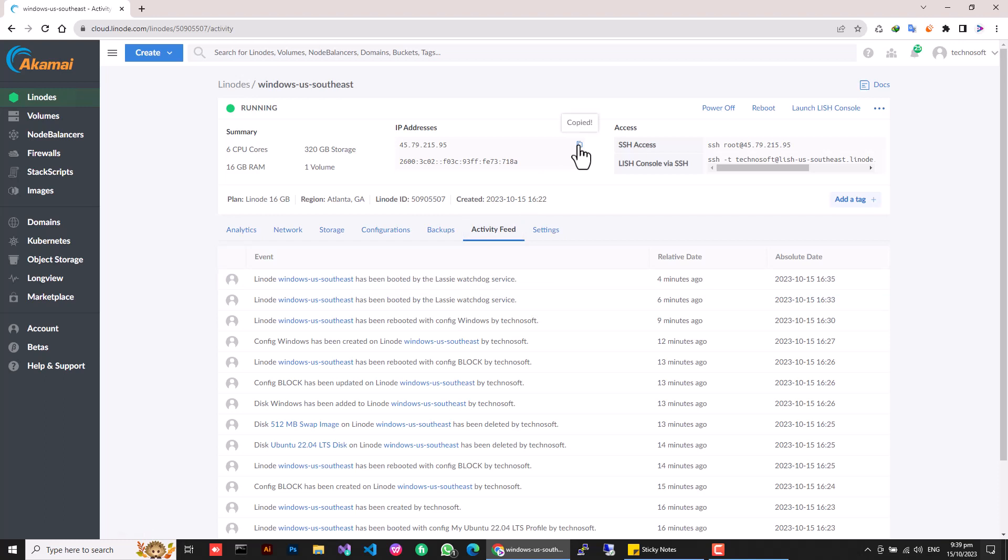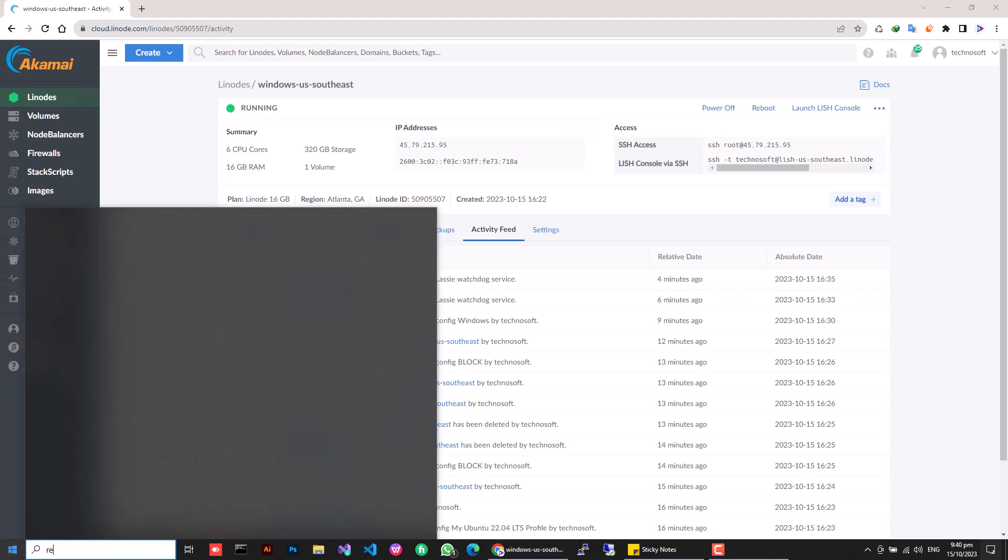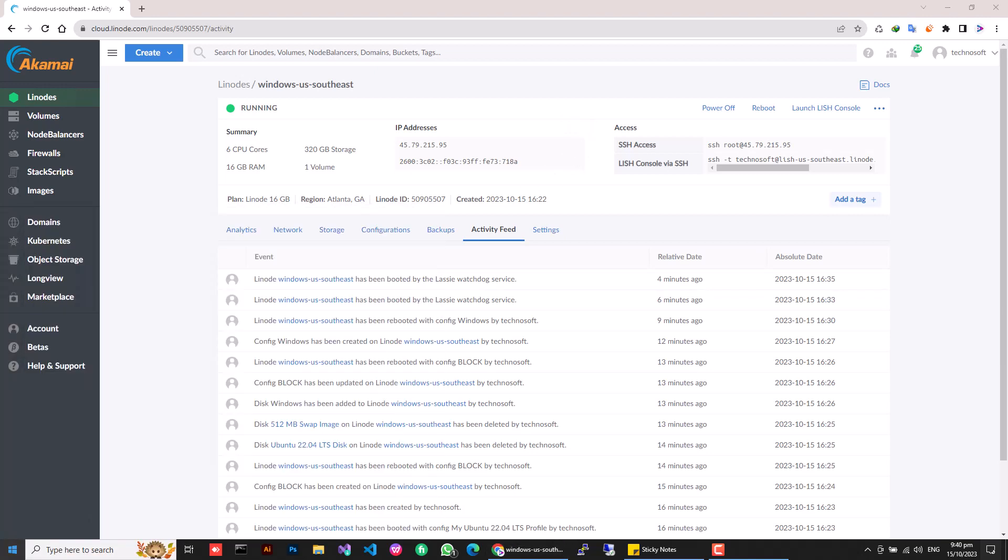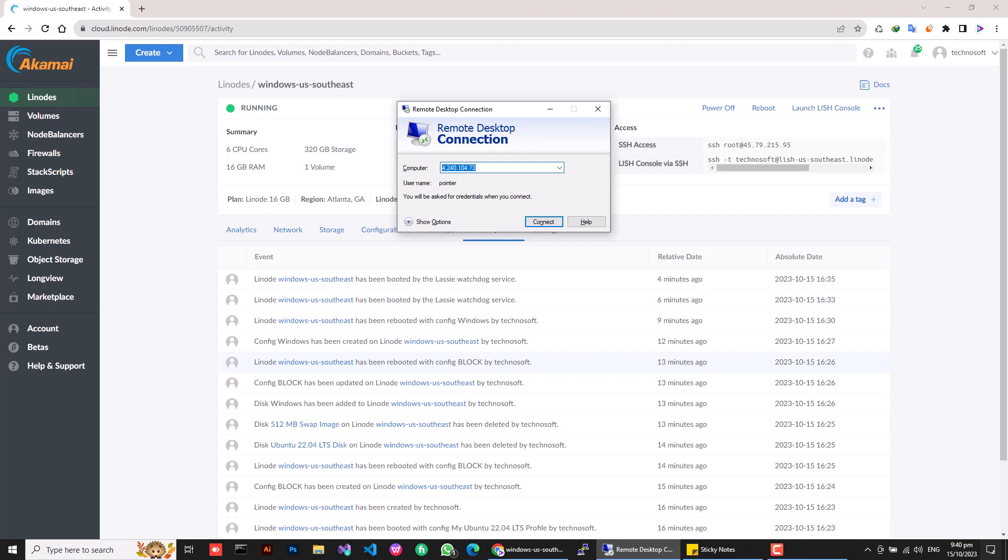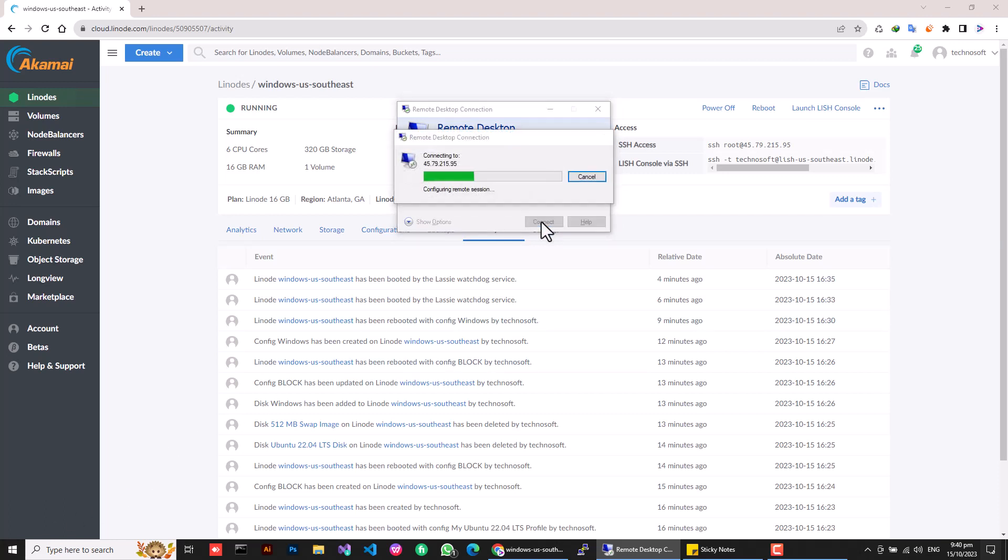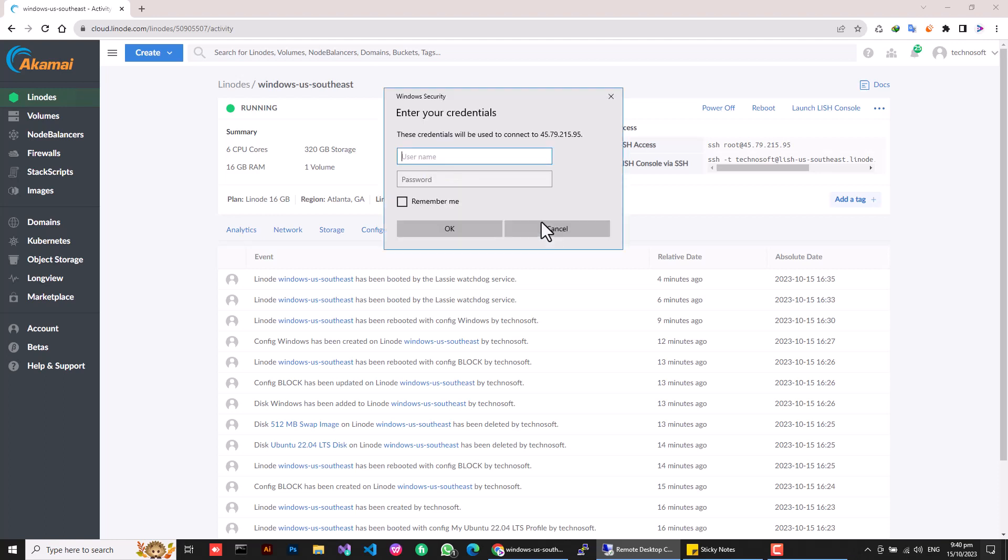Once wait is over, it's time to grab your server's IP and ignite the Remote Desktop Connection application. Just drop your IP address, hit Connect, enter the credentials you set earlier, and let the adventure begin.